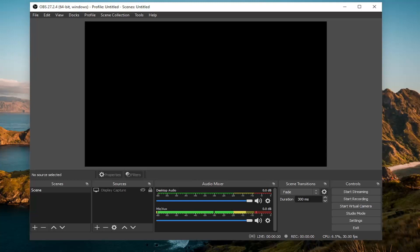In today's tutorial, I'm going to show you guys how to change or find your OBS recording folder location on your Windows computer.